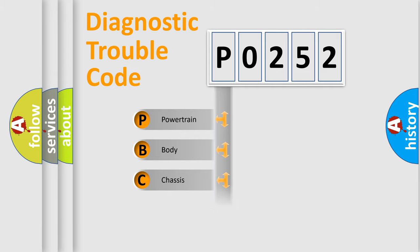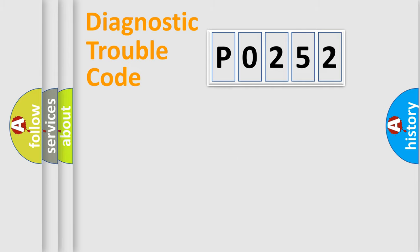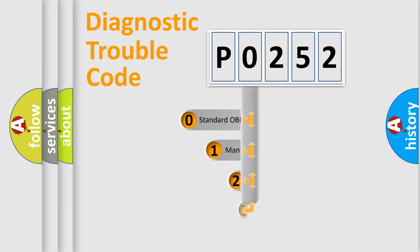Powertrain, Body, Chassis, Network. This distribution is defined in the first character code.